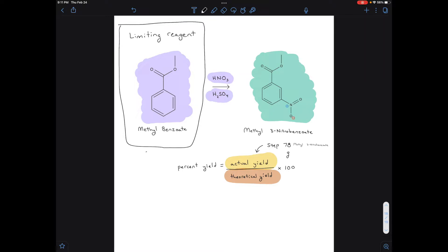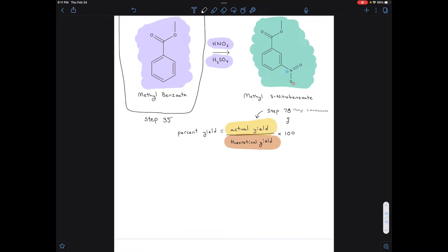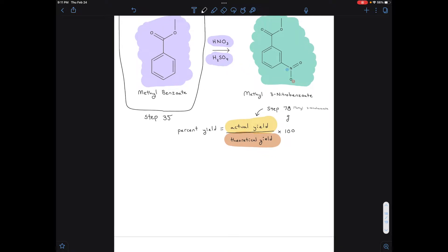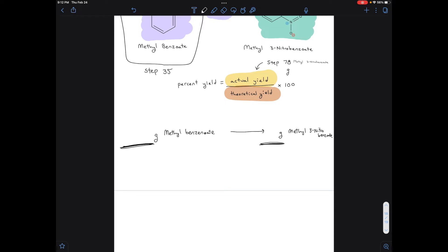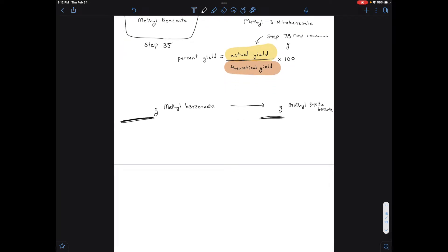You would get that mass from step 35 of our procedure, where you would have weighed out the methylbenzoate your specific group used. Once you have that mass, you go from grams of your limiting reagent — grams of methylbenzoate — and convert that to grams of your product, methyl-3-nitrobenzoate. In other words, given the amount of methylbenzoate we started with, how much product could we have possibly gotten?